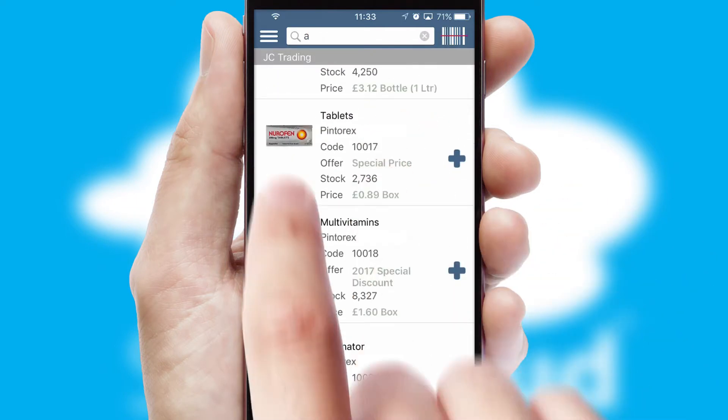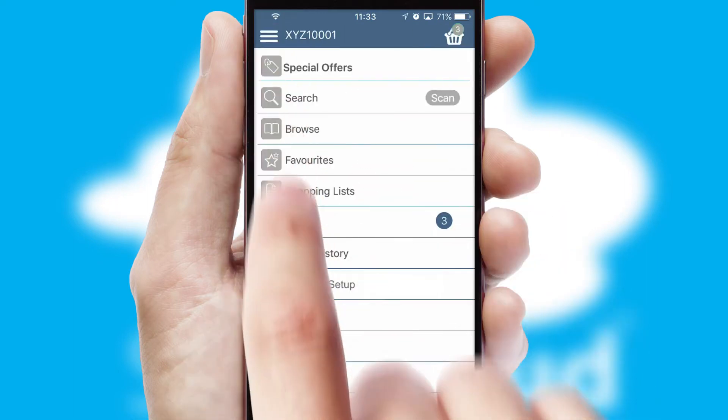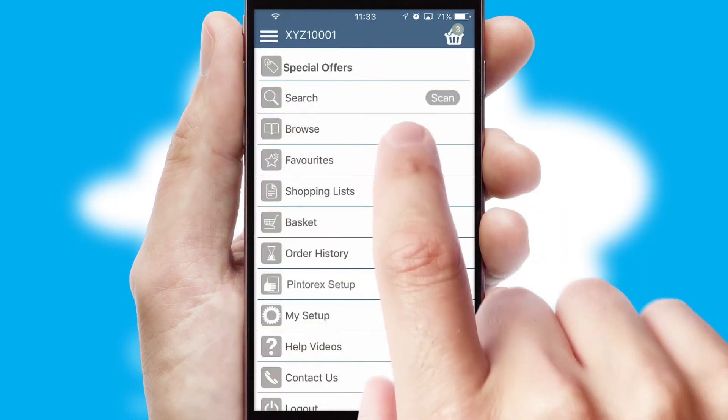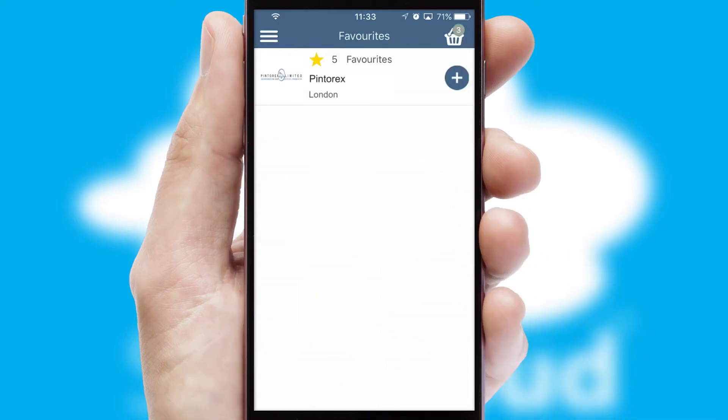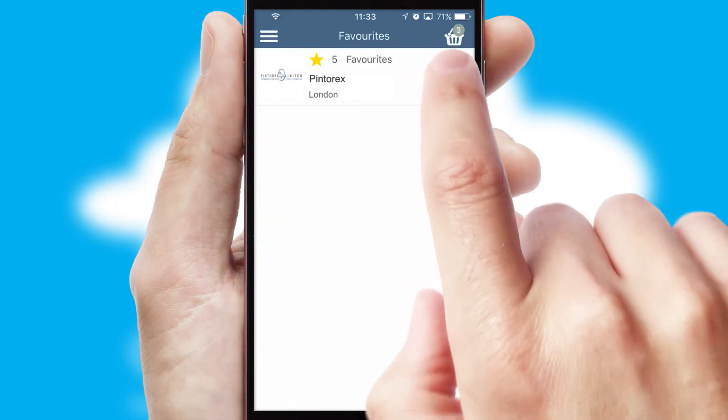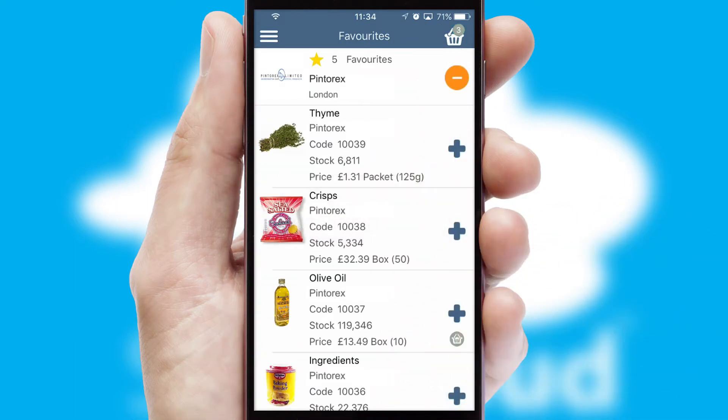Re-ordering regular items is quick and simple as you can maintain your own list of favorite products.